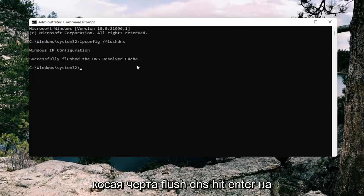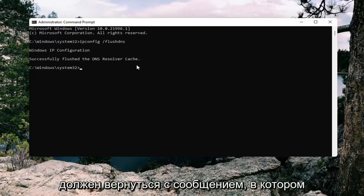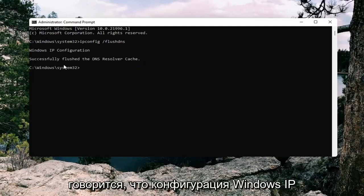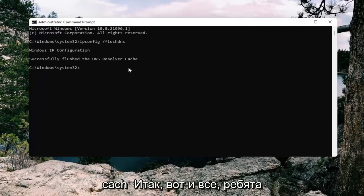Hit enter on the keyboard. It should come back with a message that says Windows IP configuration successfully flushed the DNS resolver cache.